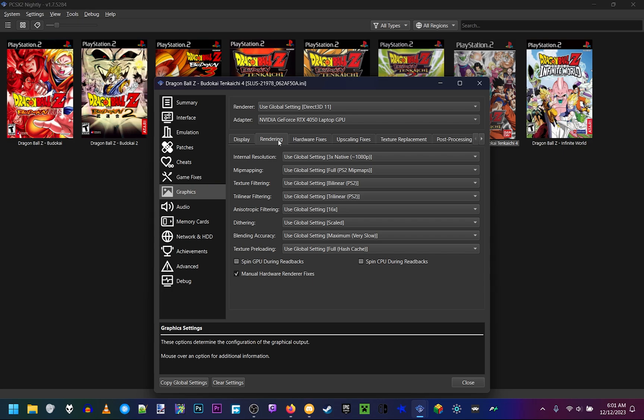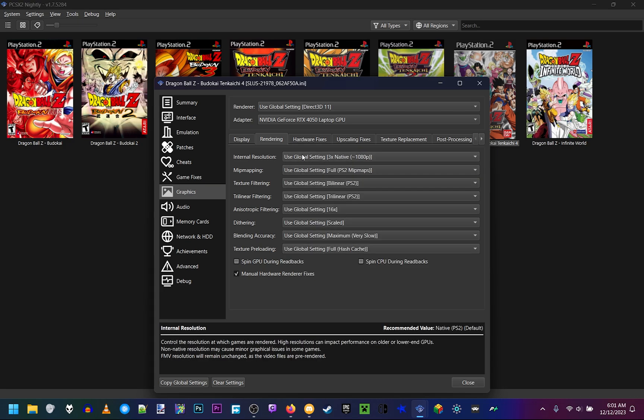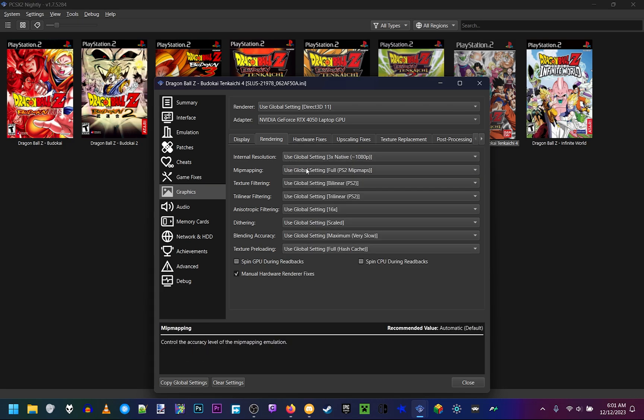Your internal resolution - these settings are for 1080p, as these settings will not work for 4K or lower resolutions or higher resolutions. So make sure it's on 3xNative 1080p. Bitmapping, put down a full PS2 bitmaps. Generally, any setting with the PS2 in parentheses, you want to make sure it's on PS2 for the best picture quality.